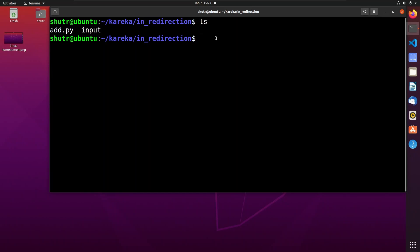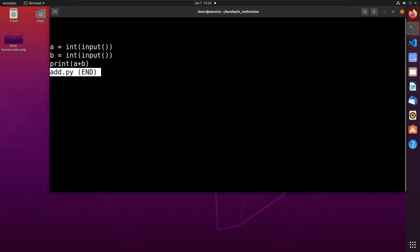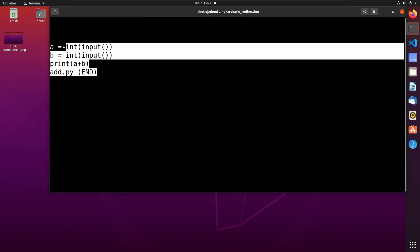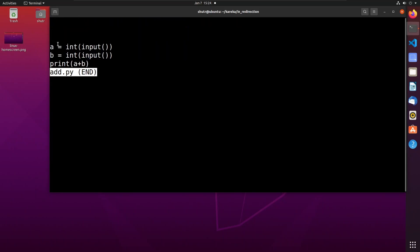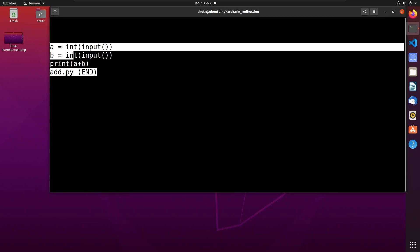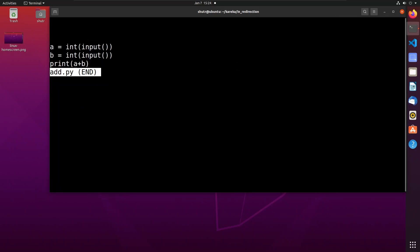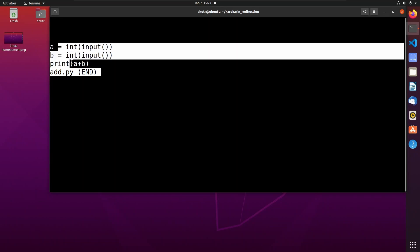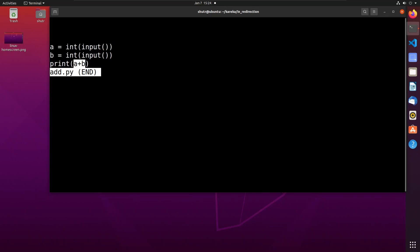First, let us see the contents of add.py. You can see that it contains some code in Python. What this program does is it takes two numbers as input, a and b, and prints the sum of the two numbers. We will use this program to demonstrate how to redirect standard input.